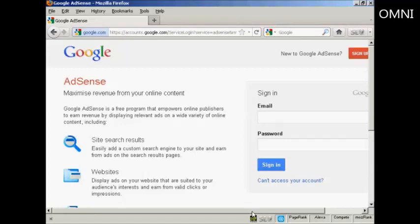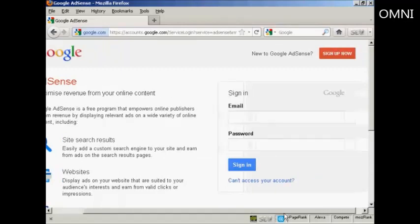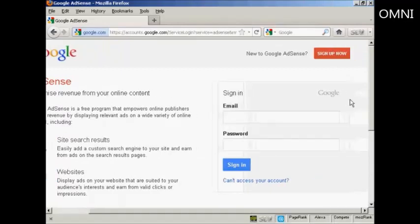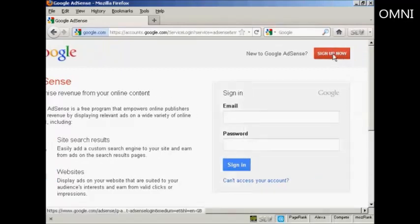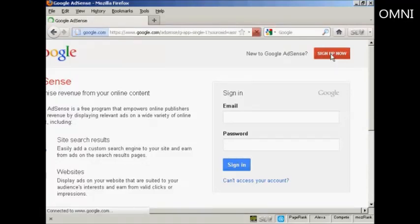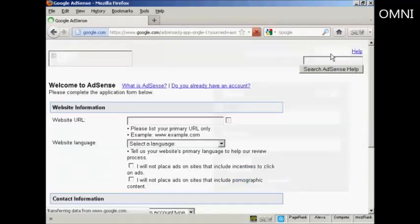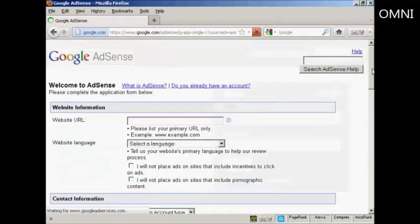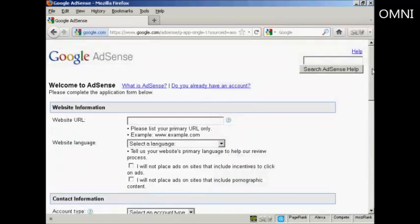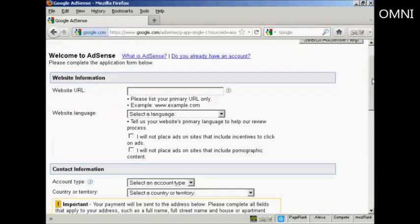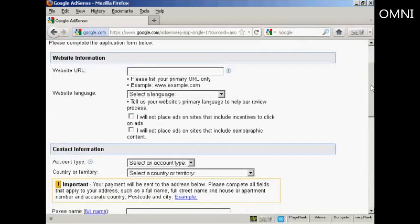Now if you haven't got an AdSense account already you can sign up on this page. Just click here on the button that says sign up now. They will want your website URL, and this is the primary URL that you have on your website, and the language.